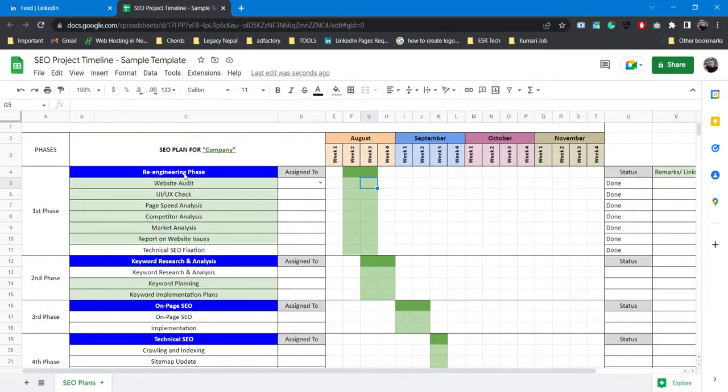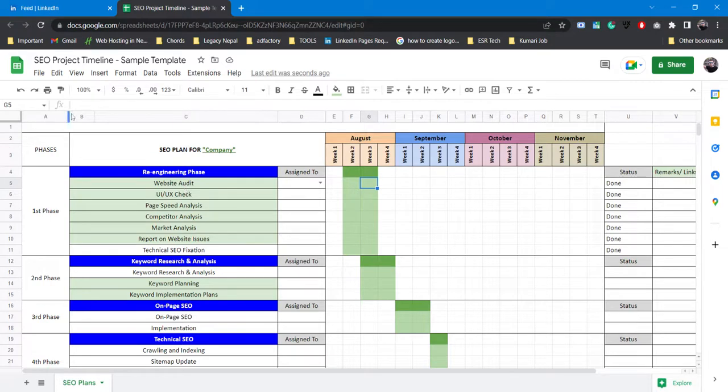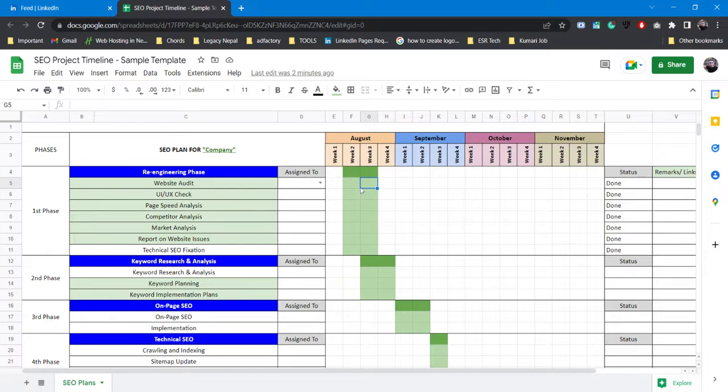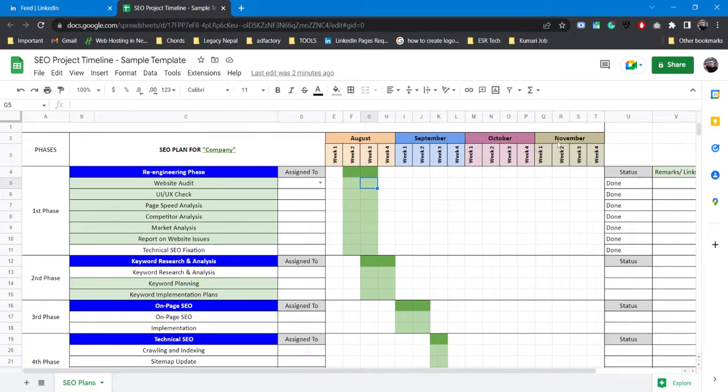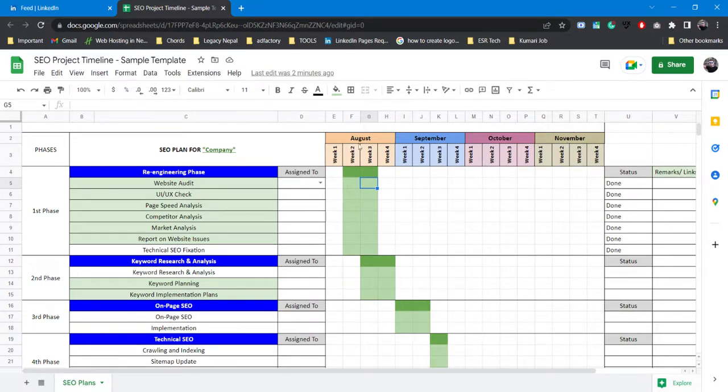Alright, so this is a template I have created, working for my several clients on SEO projects. How it starts is first we have a timeline. Here I have listed the time and performance. I usually start with four months and then extend it further once I keep on working.